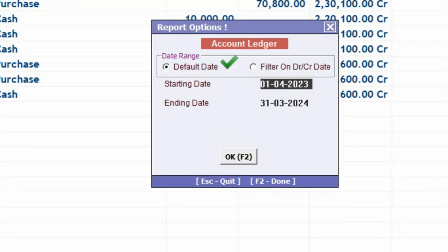Now here you can see, if you want to change the default date, Starting Date and Ending Date, you can specify here. Now, in this Filter option, some enhancement has been done, wherein you can specify Starting Date and Ending Date for Debit and Credit Entries.